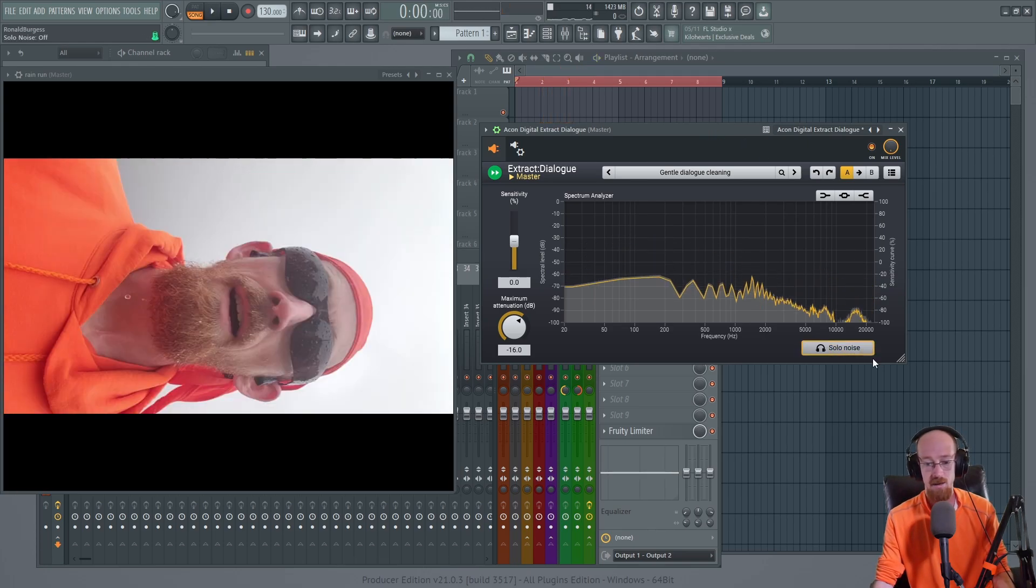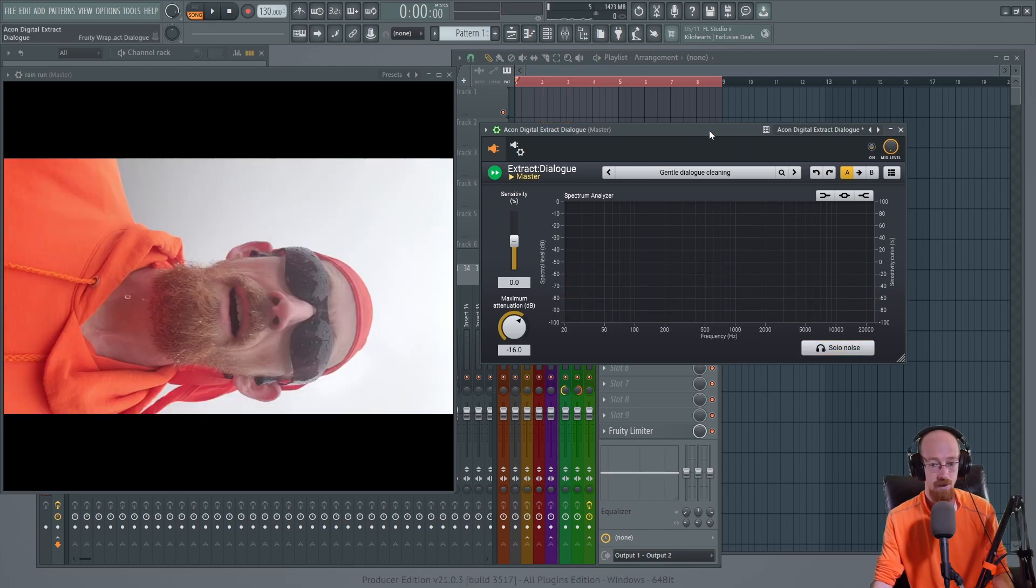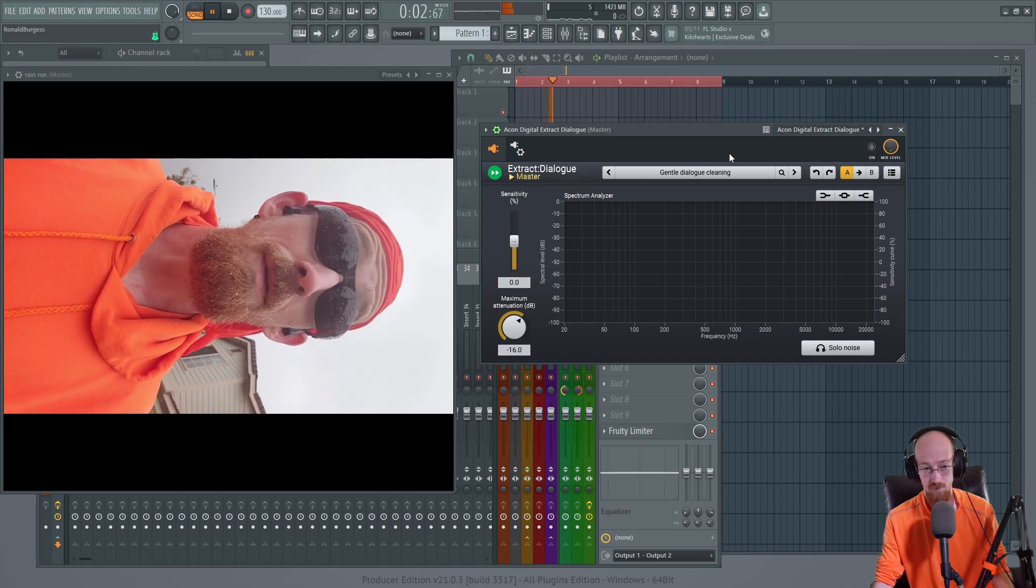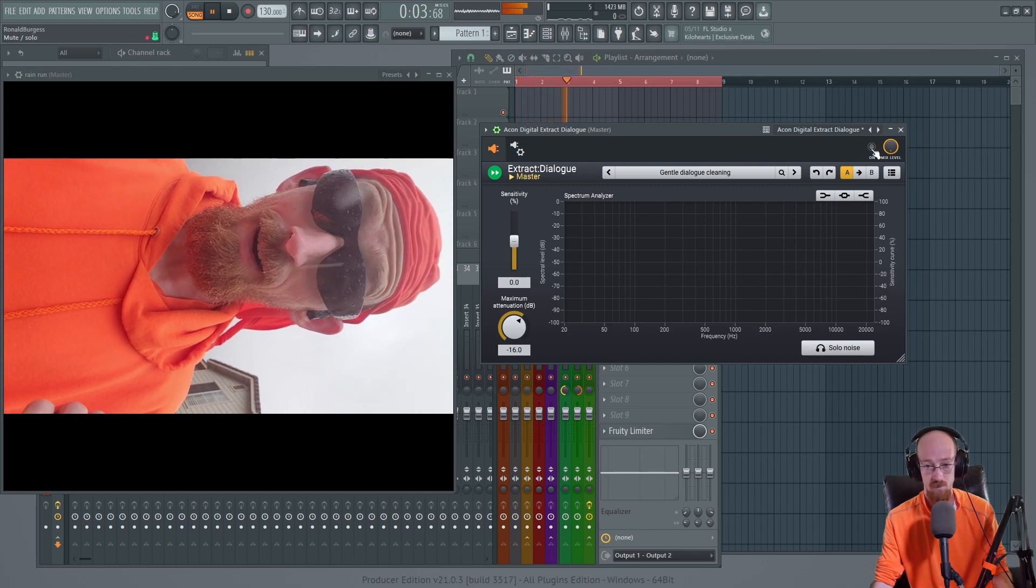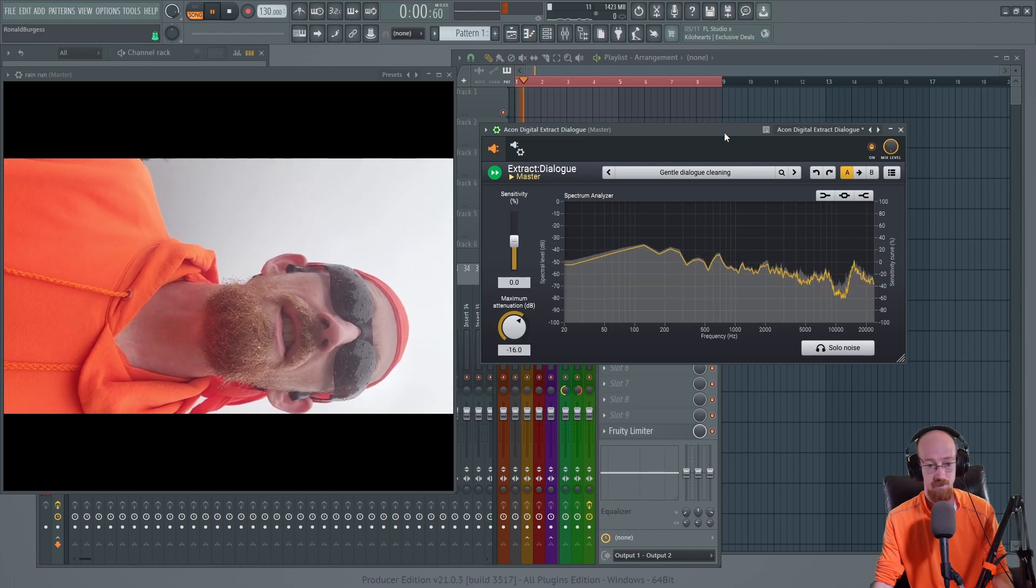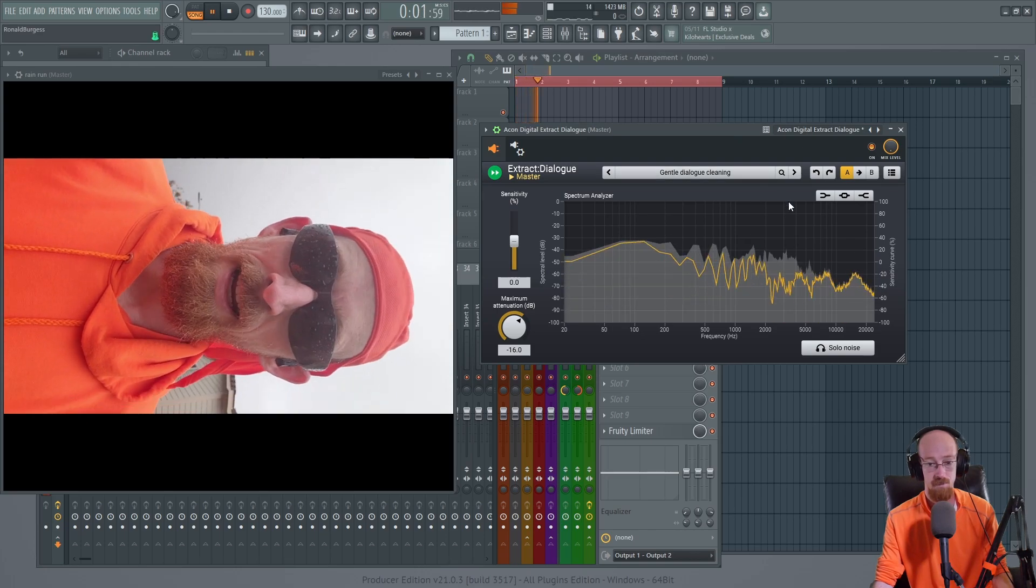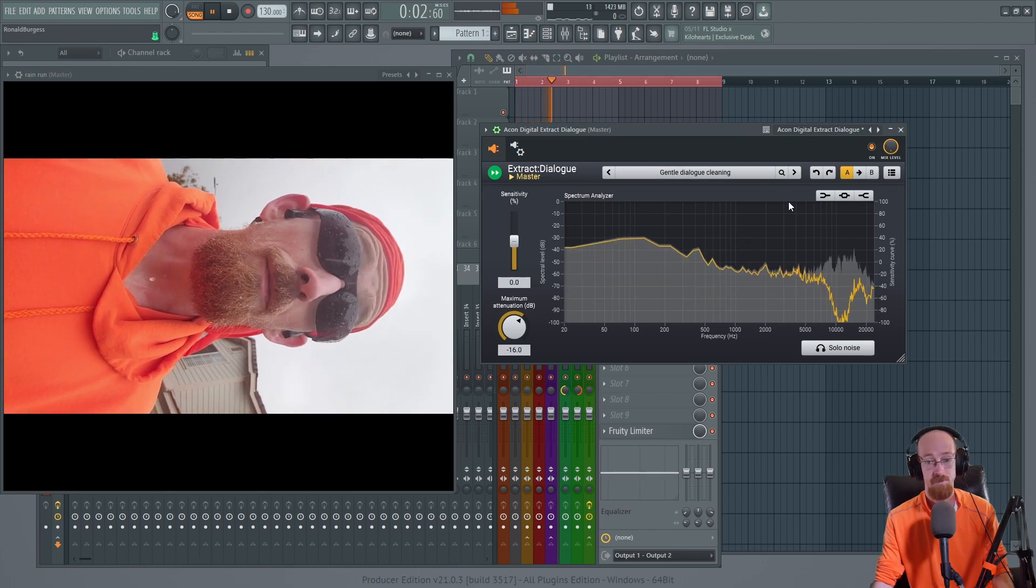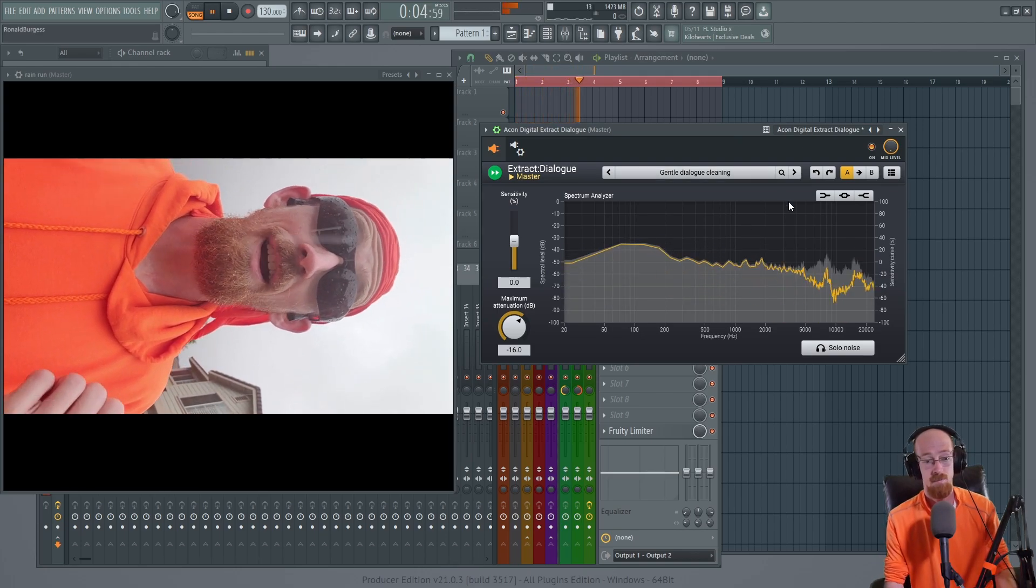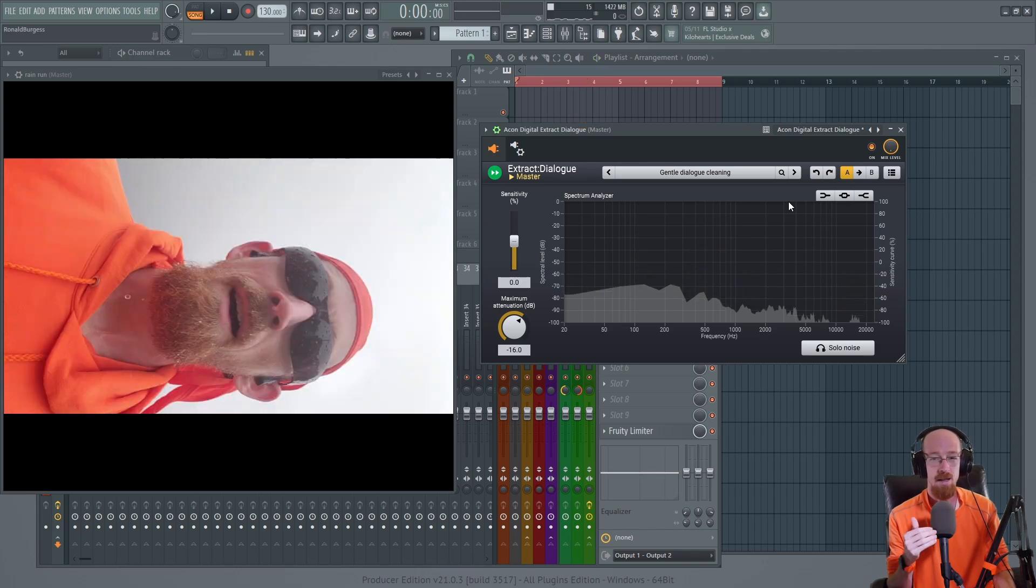And if we go up and solo up the noise, this is what it's taking out. And I think it's pretty telling if we were to bypass it: Benefits of running in the rain, you just open your mouth, you get water. Now let's turn it on: Benefits of running in the rain, you just open your mouth, you get water, you don't have to stop for drinks. So letting a little bit of noise through sometimes can be beneficial.